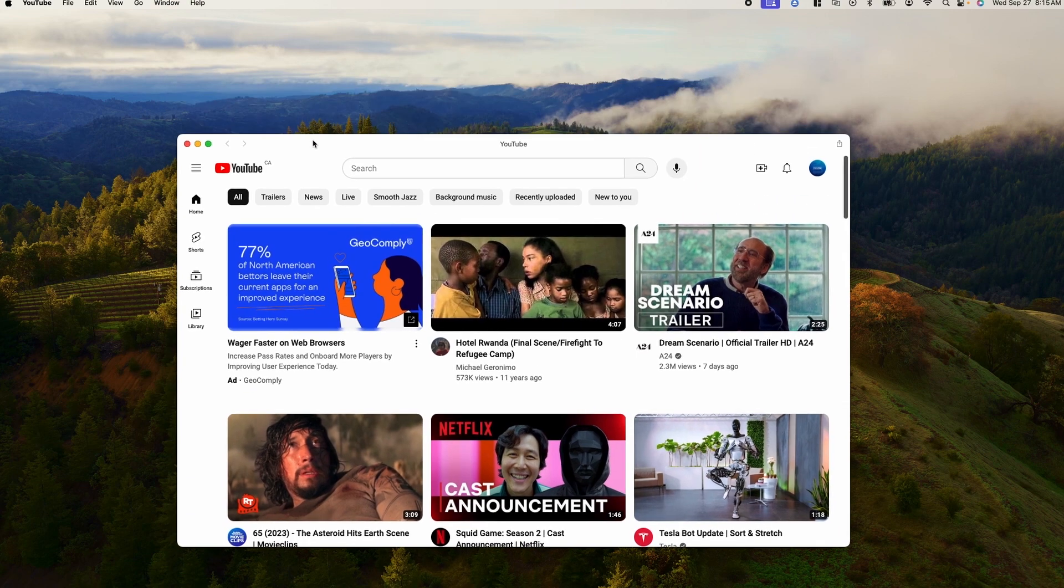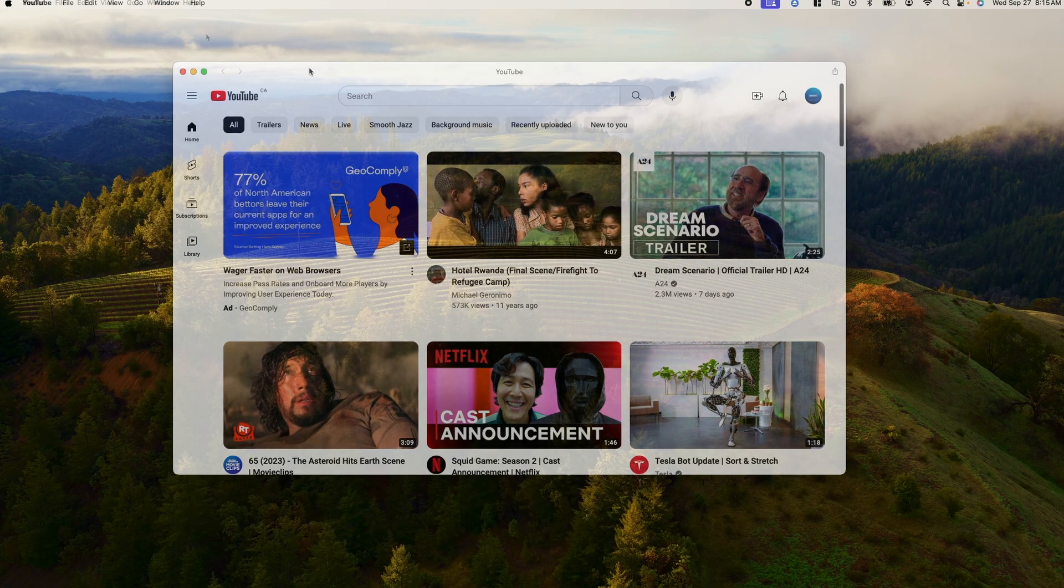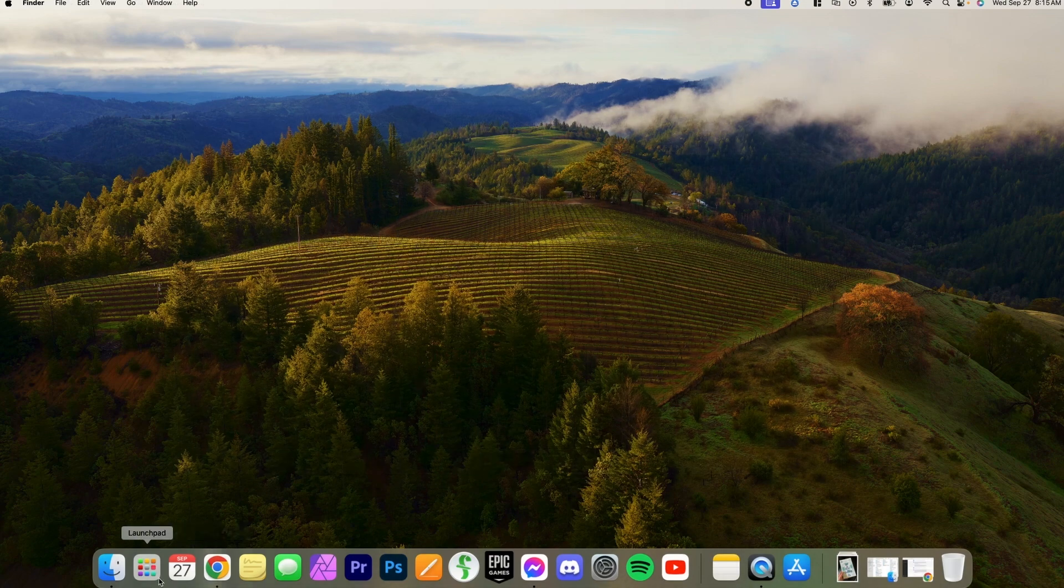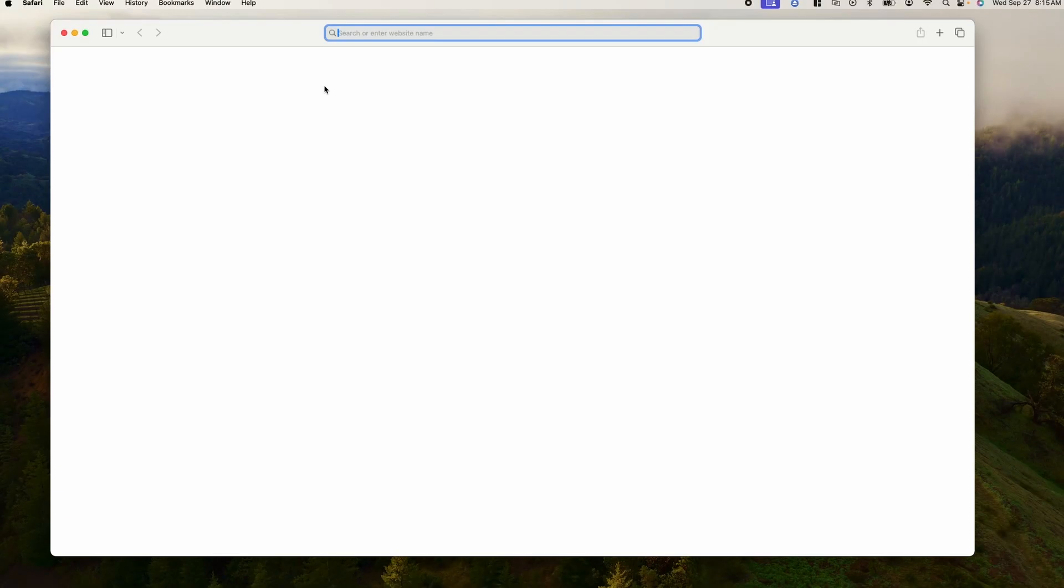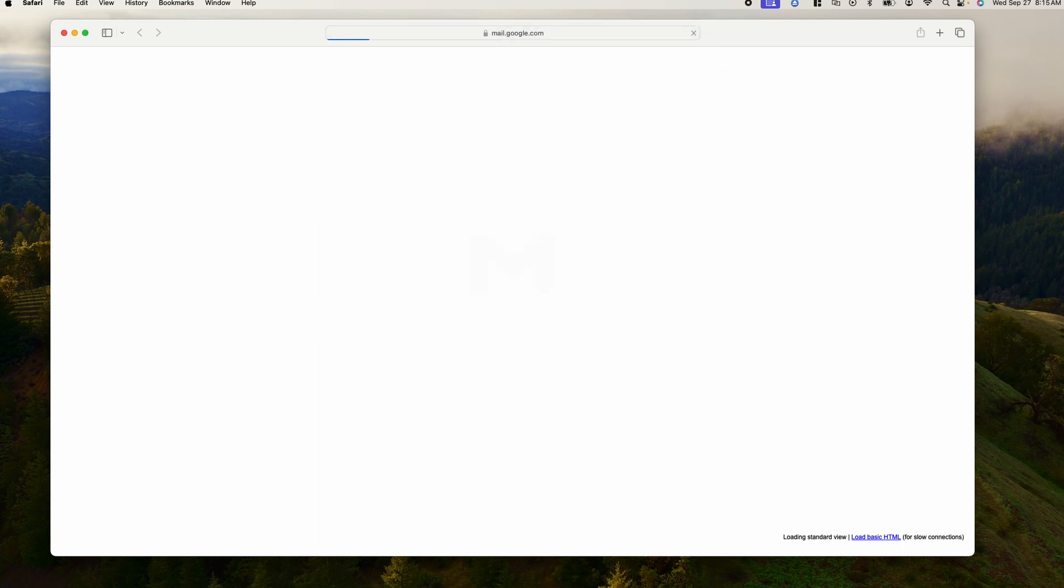So let's try that one more time, this time with Gmail. So open up Safari again, go to Gmail. I've cleared my inbox so no one can see my emails.